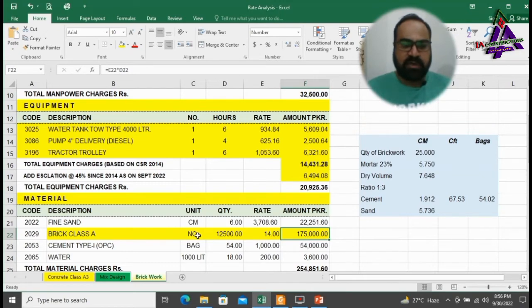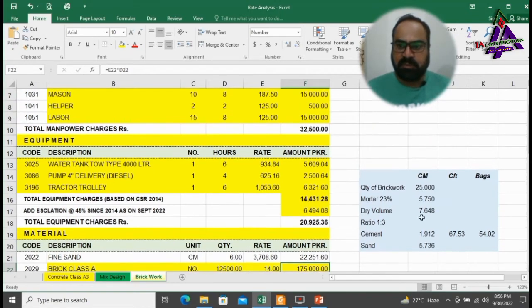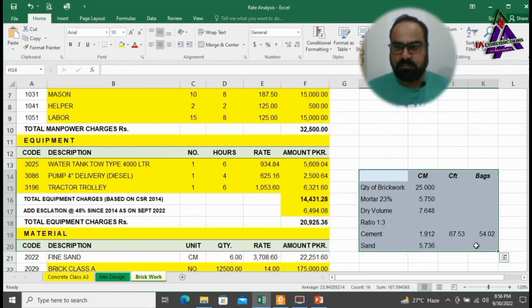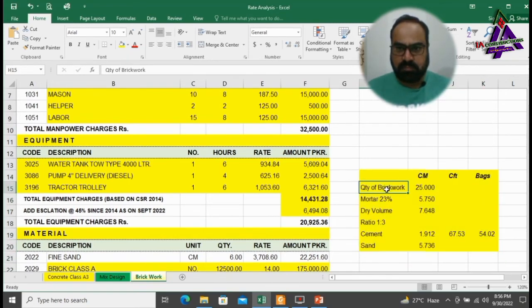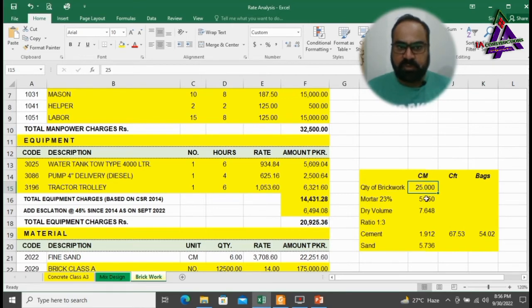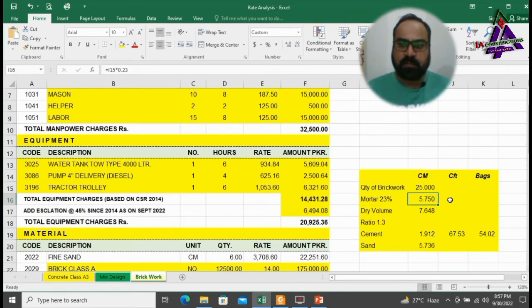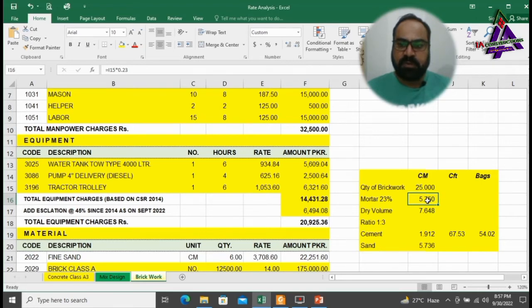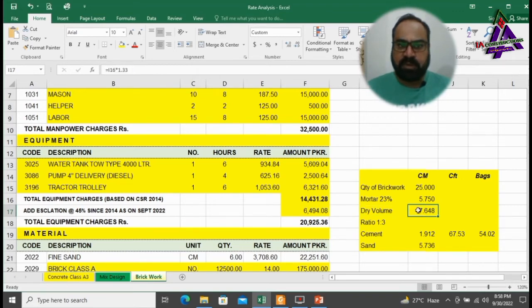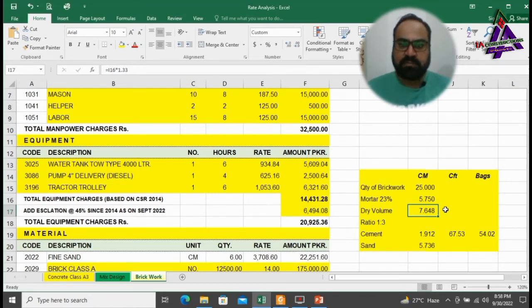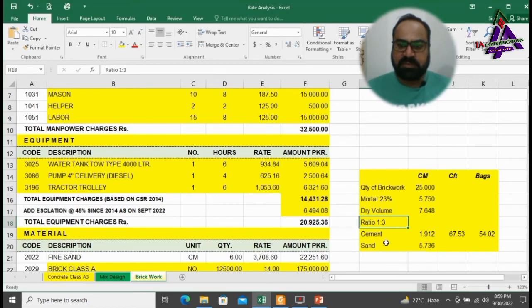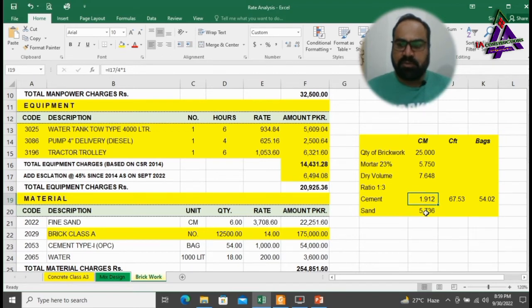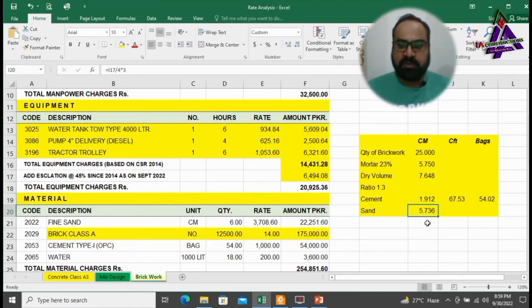To find out dry volume of sand and cement, take a look at this calculation. Quantity of brick work is 25 cubic meter. Ratio of mortar for brick work according to thumb rule is 23%. According to this thumb rule, 5.75 cubic meter of mortar will be required to complete 25 cubic meter of brick work. To convert it into dry volume, we have to multiply it with 1.33. We will result 7.648. And cement sand ratio is 1:3. According to this formula, cement will be required 1.912 cubic meter and sand will be required 5.736.